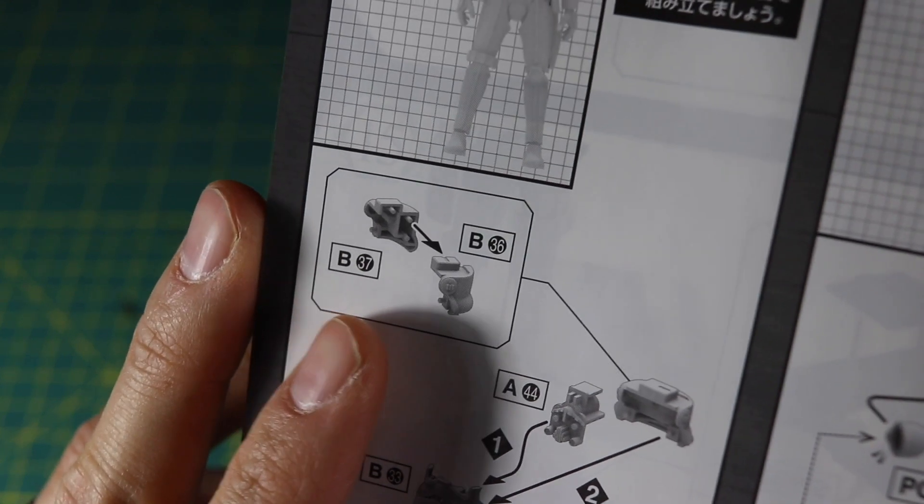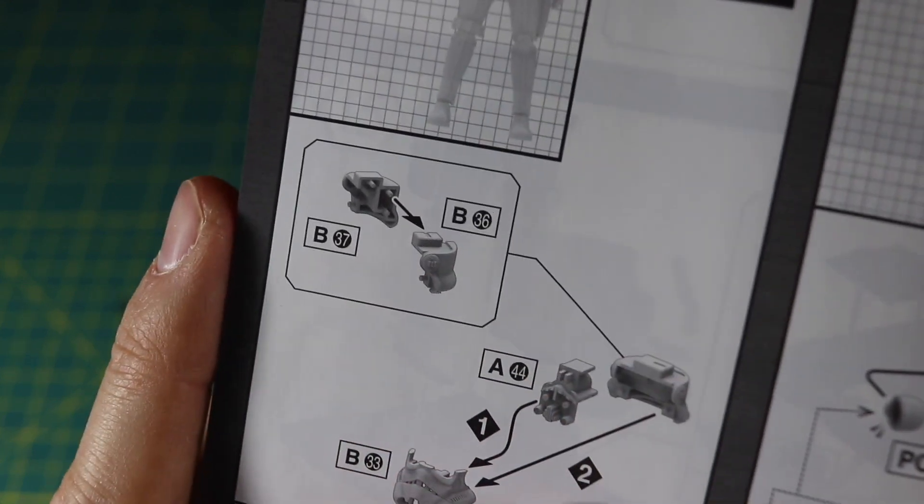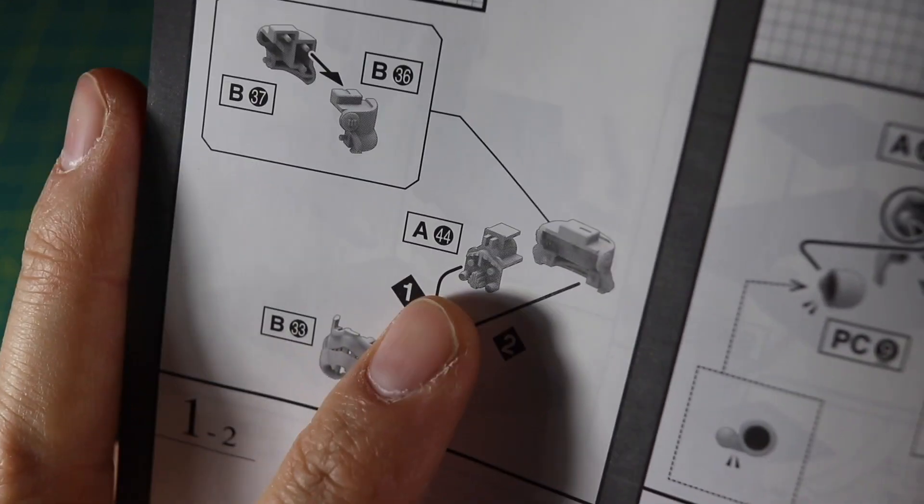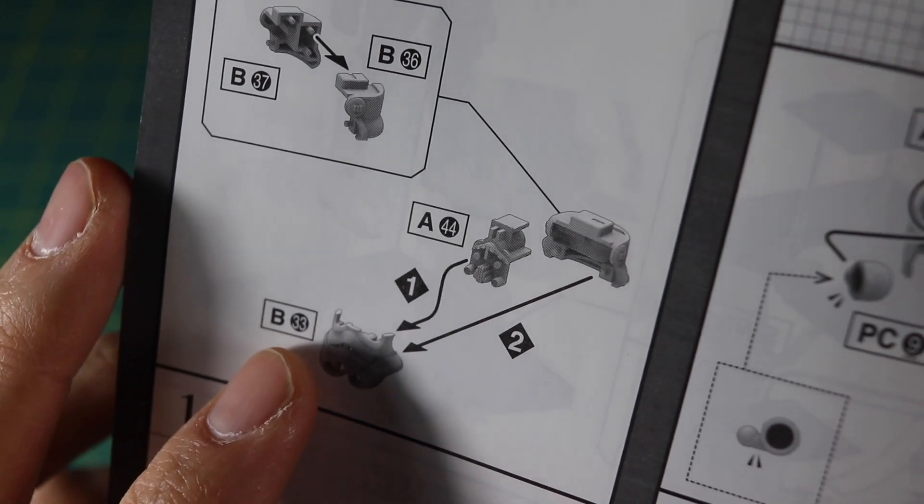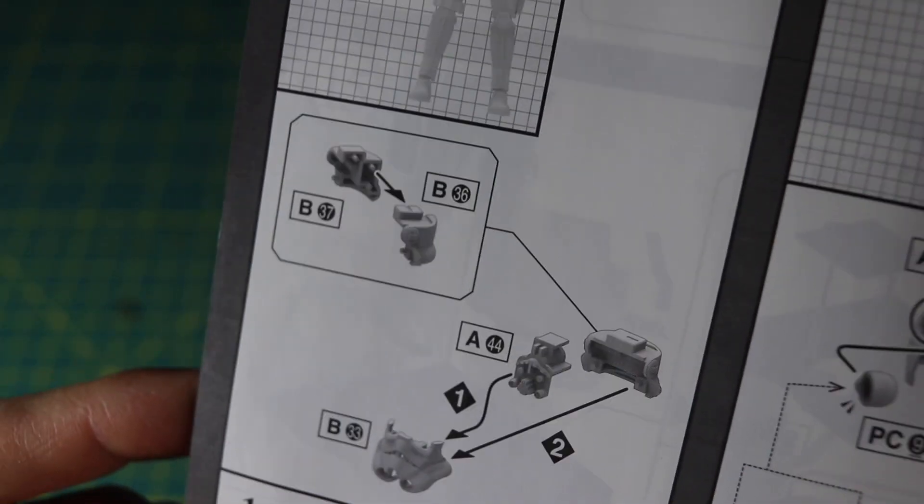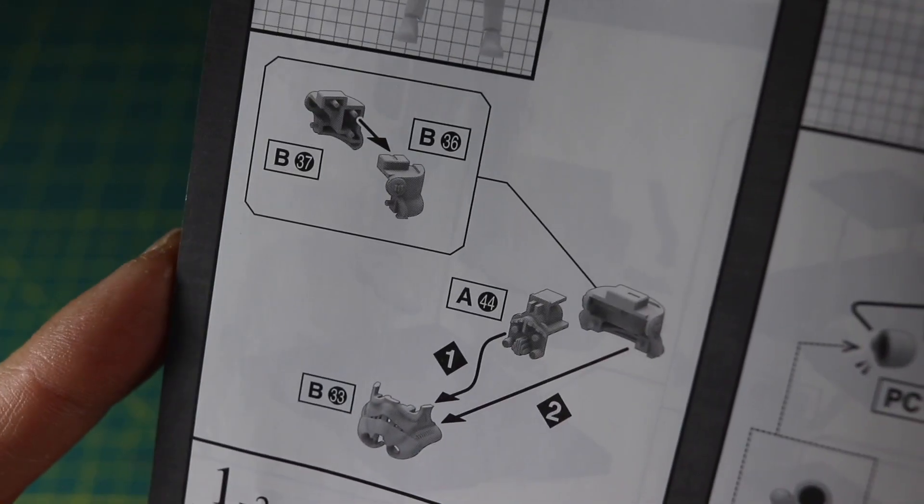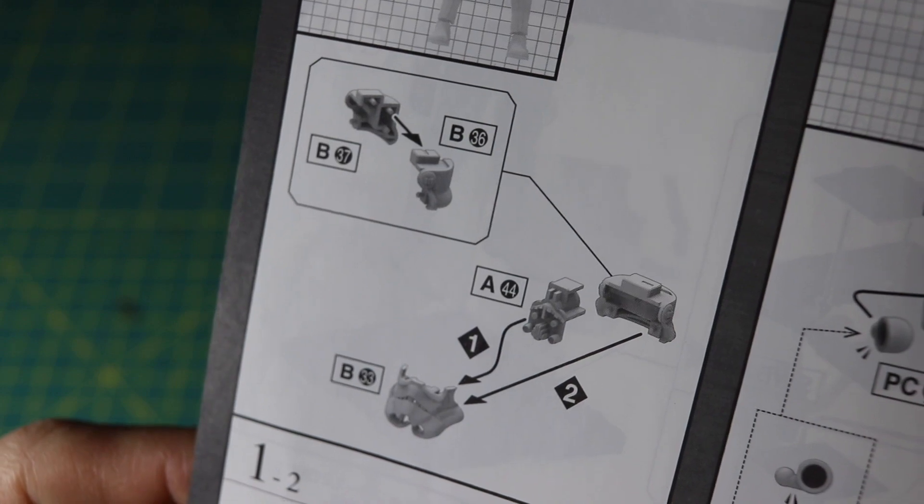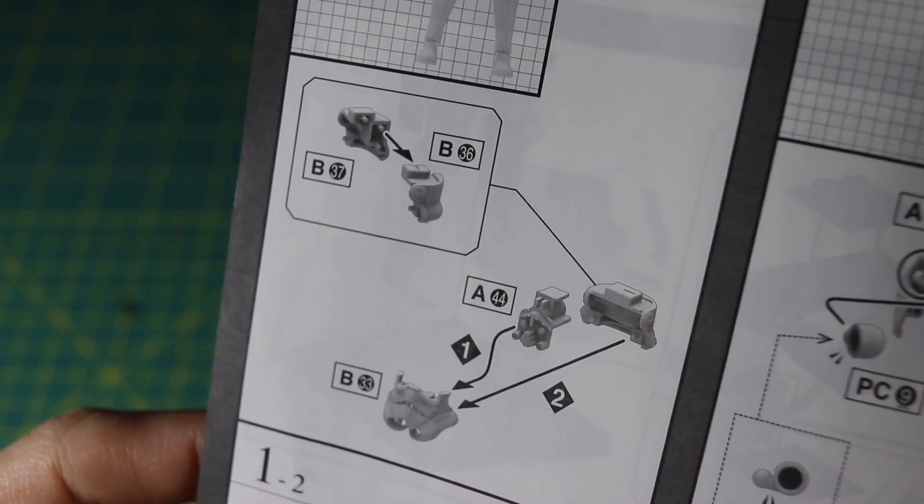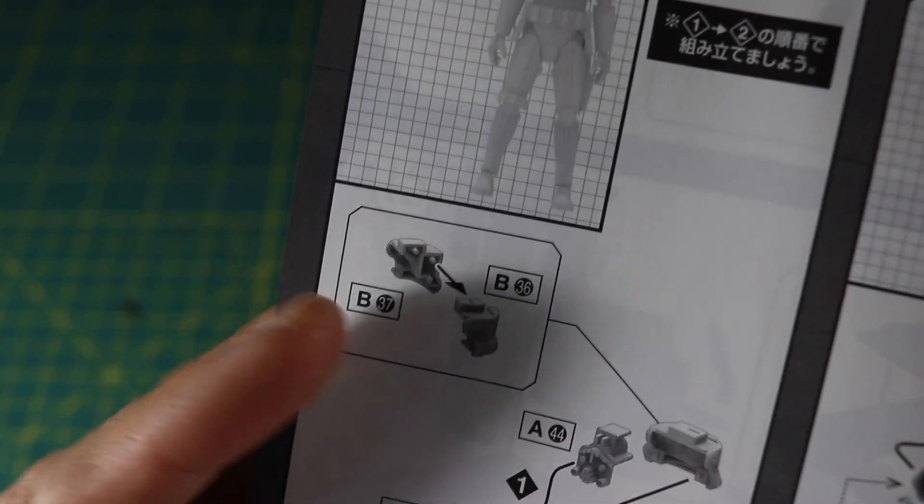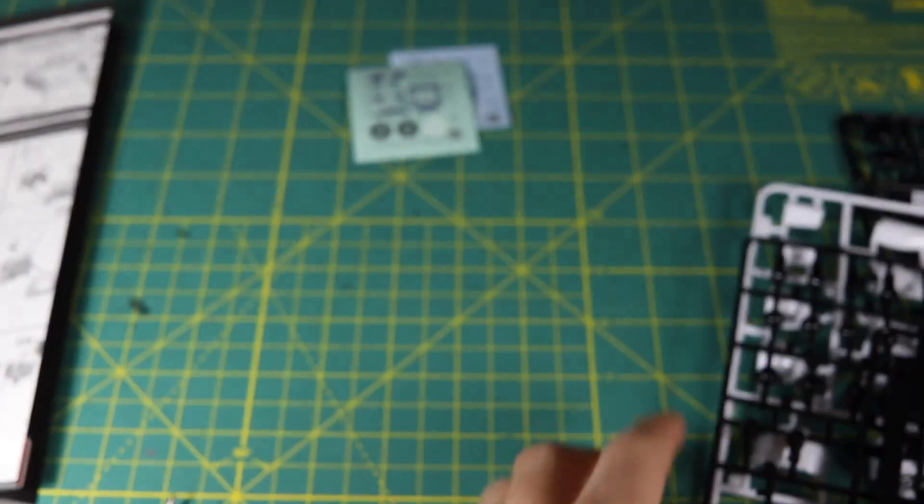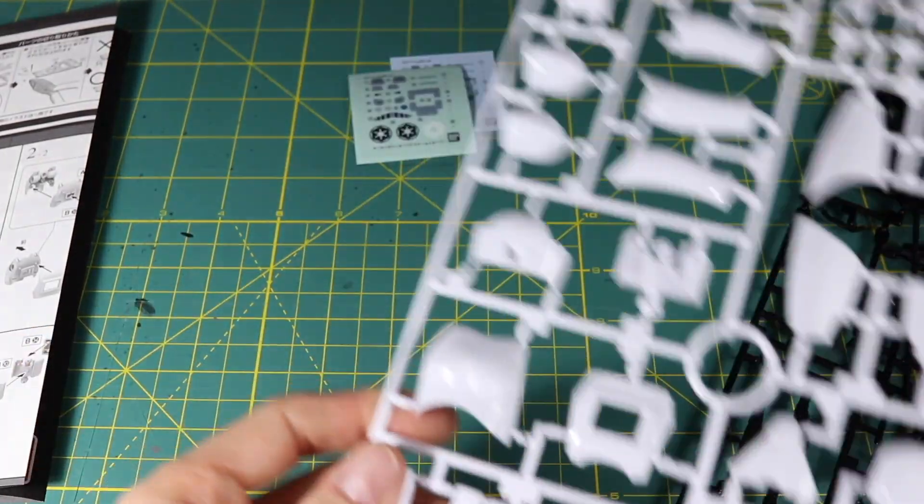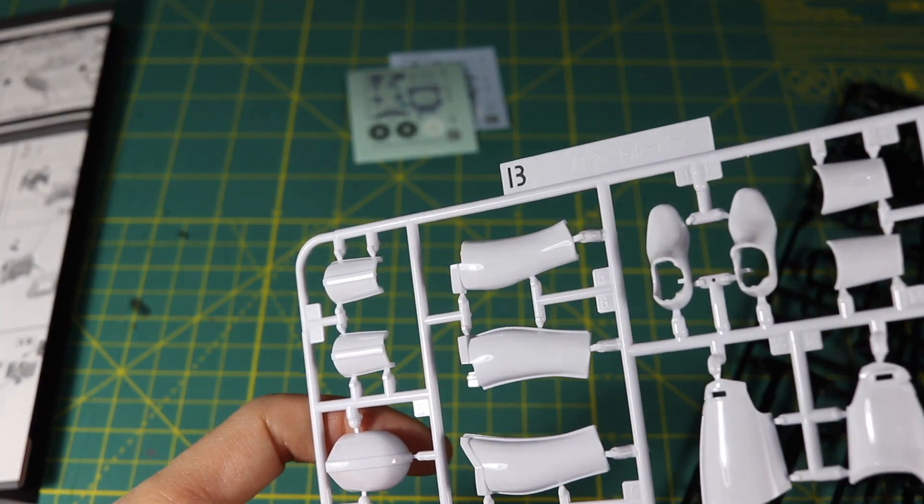You'll see here that this is step one and it's calling for four pieces in two steps: B37, B36, A44, and B33. You can see how that's going to assemble. If I look at the B rack, I'm going to want to pull off B37 and B36.